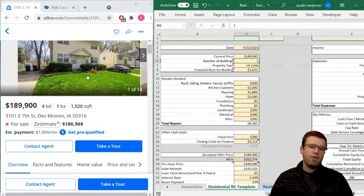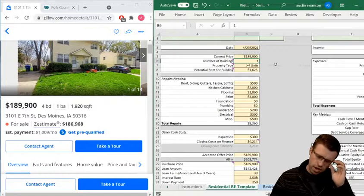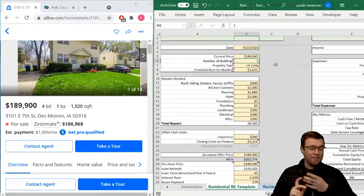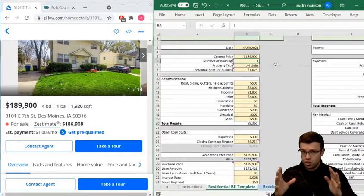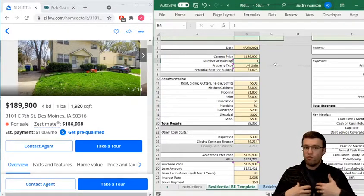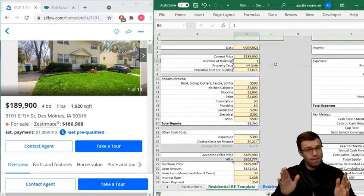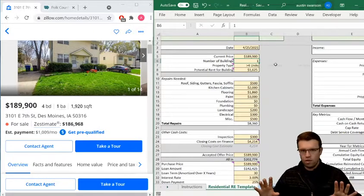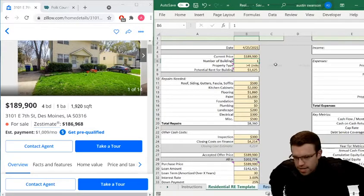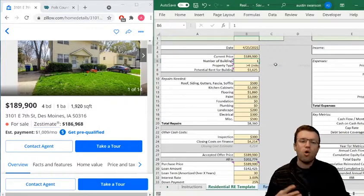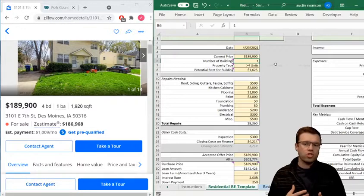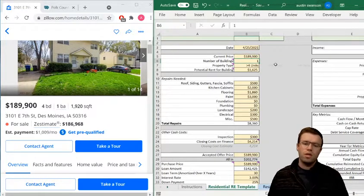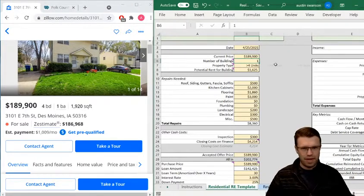One key thing to know: residential can be from zero to a million units in terms of asset class. But residential loans — those are typically one to four units. You'll have commercial loans for residential mortgages from five and above. It's confusing, but the key difference is that commercial is a huge asset class — industrial, retail, all these other things. Apartments are commercial but within that they're also residential.